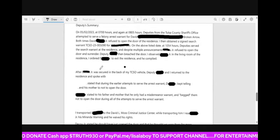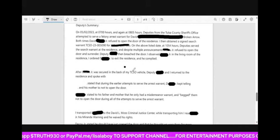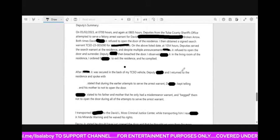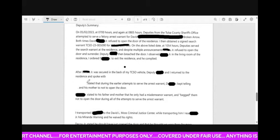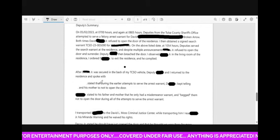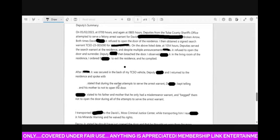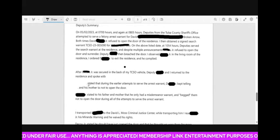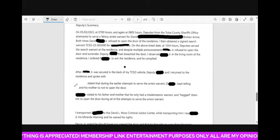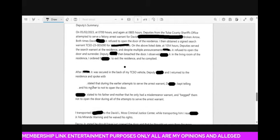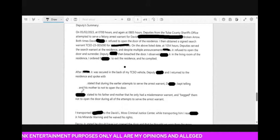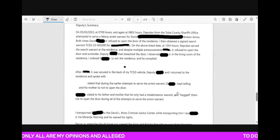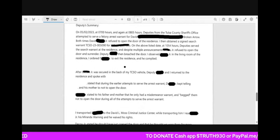After he was secured in the back of my vehicle, deputy and I returned to the residence and spoke with, and then I guess the mom stated that during the earlier attempts to serve the arrest warrant, he kept telling his mother and his mother to not open the door. Ski mask stated to his father and mother that he only had a misdemeanor warrant and begged them not to open the door during all of the attempts to serve the warrant.